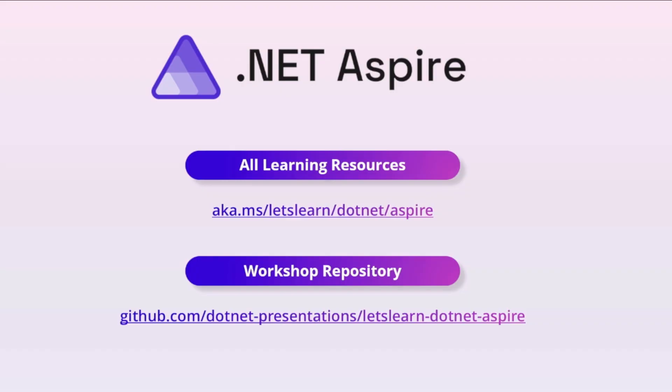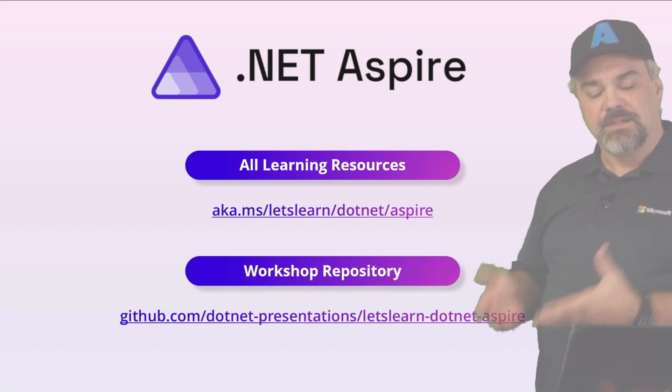All of the slides, the markdown, the content, the samples for this video and the series that goes with it are all available on our GitHub. Check it out at github.com/.NET-presentations/letslearn-.NET-Aspire.